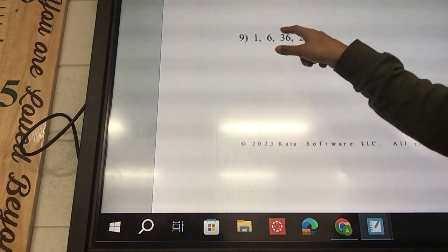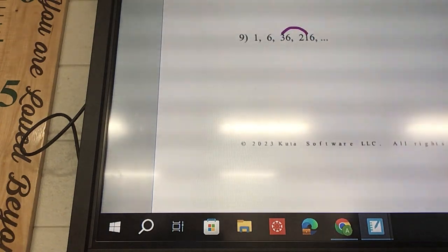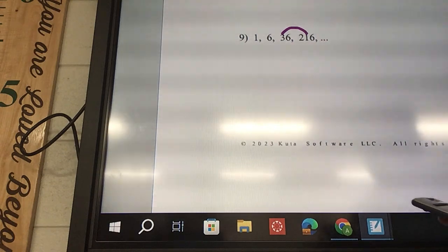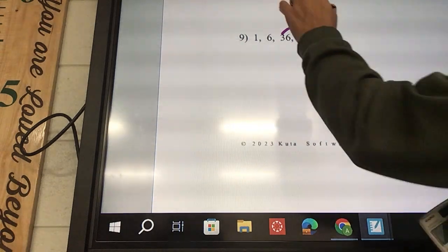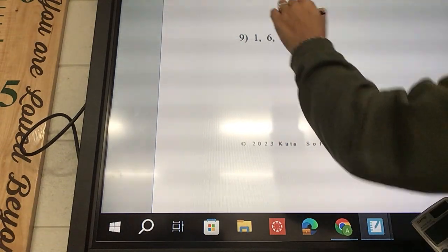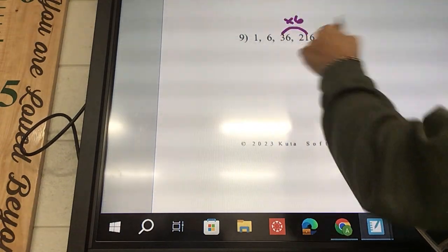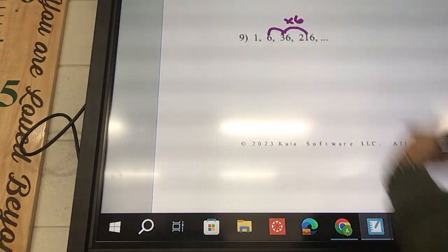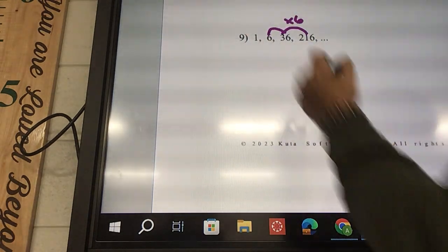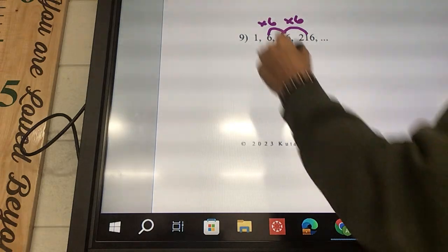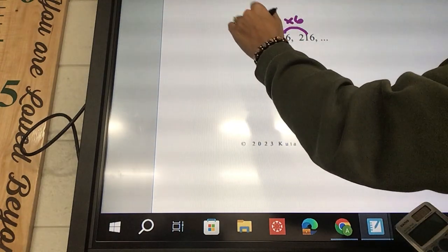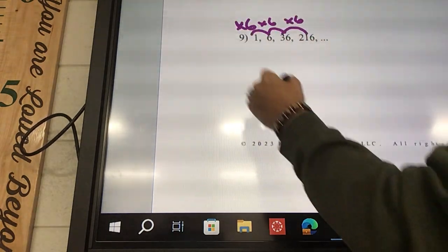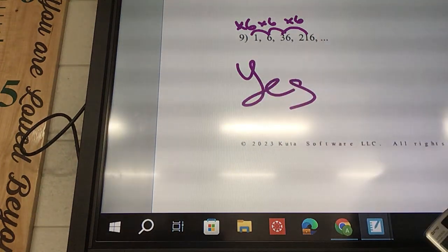216 divided by 36 is 6. So this one is times 6 — 36 times 6 is 216. 36 divided by 6 is 6, and 6 divided by 1 is 6. Those are all the same, so this is yes — it is geometric.